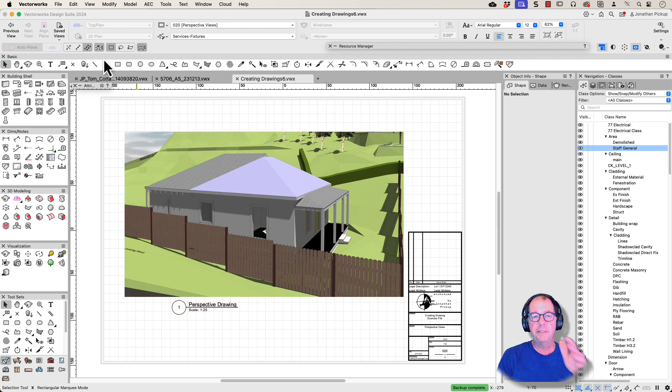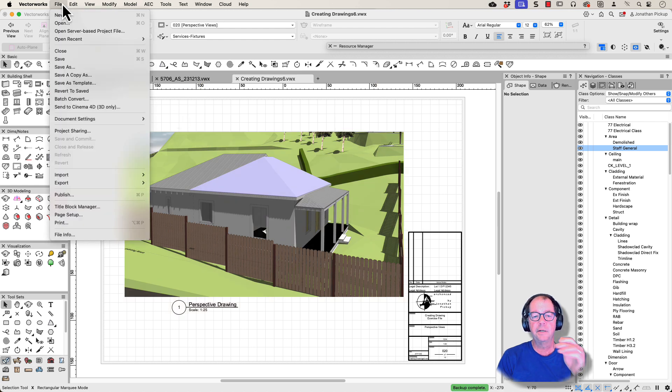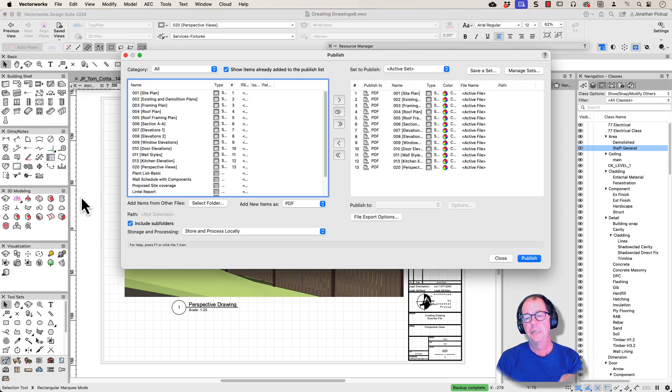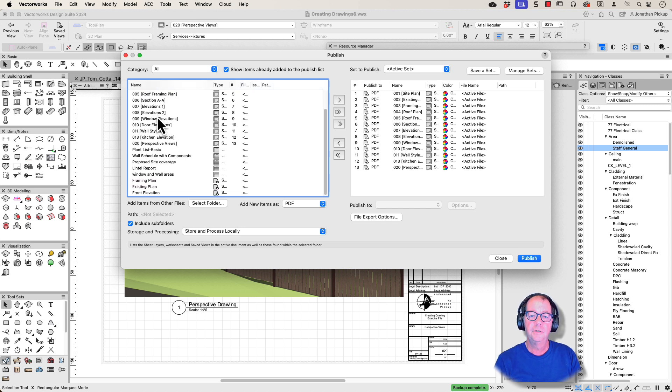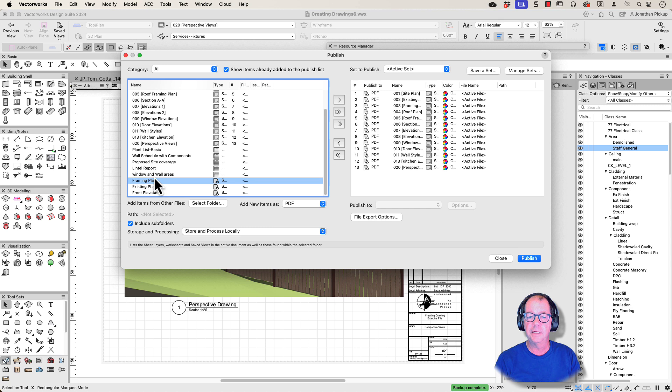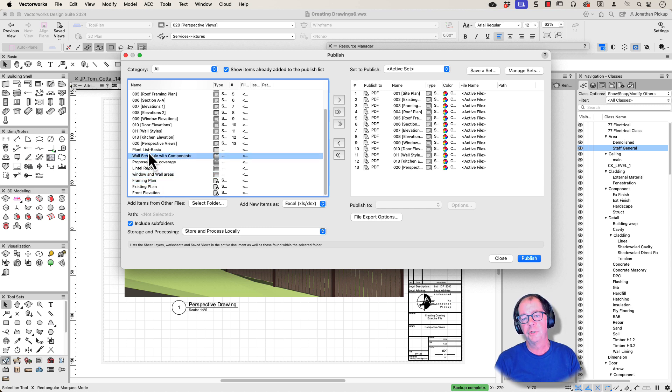This is Vectorworks. File on the menu bar, Publish. So this is the Publish command where you can publish sheets. You can publish saved views. This is a saved view here. You can publish worksheets.